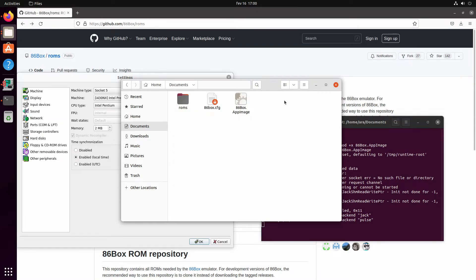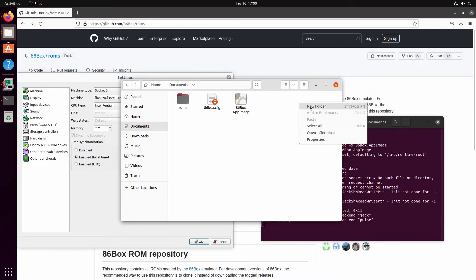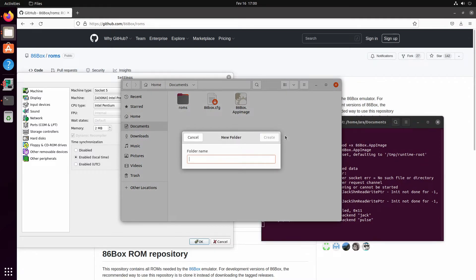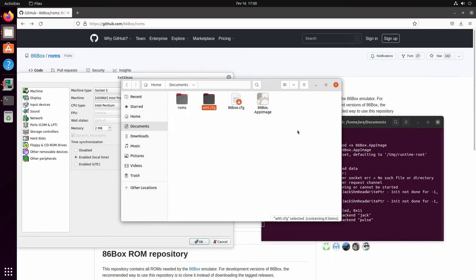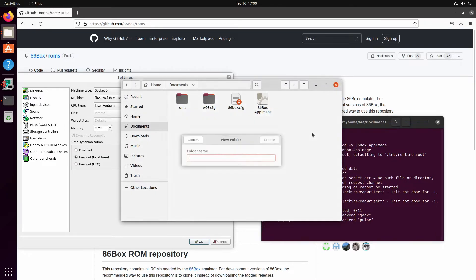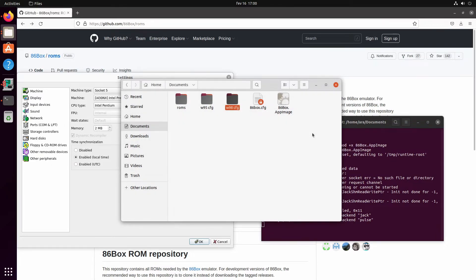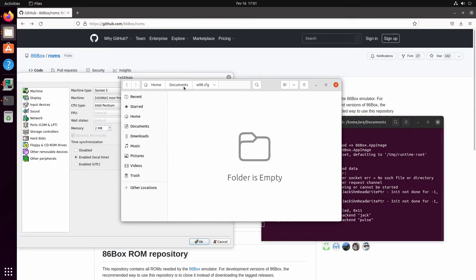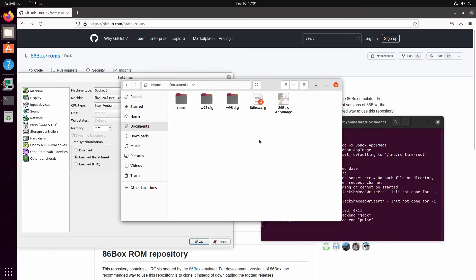Then you make a folder for the CFGs - like Windows 95 CFG for your Windows 95 machine, then another folder Windows 98 CFG, Windows 2000 CFG and so on. Then you drag in the 86box.cfg folder into the main Documents folder.